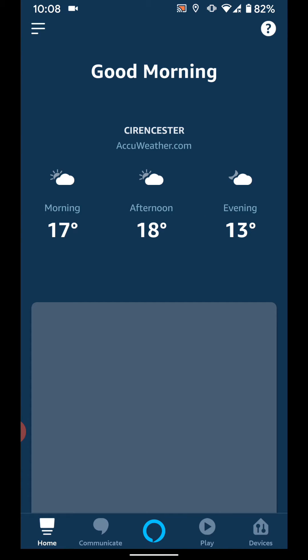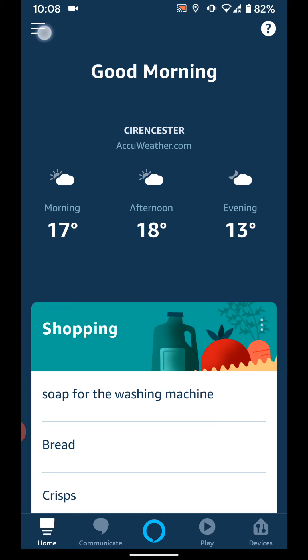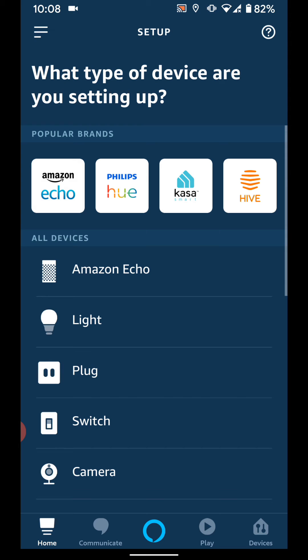Tap on the menu icon on the top left side of the screen. Now tap on add device. Select plug from the list.